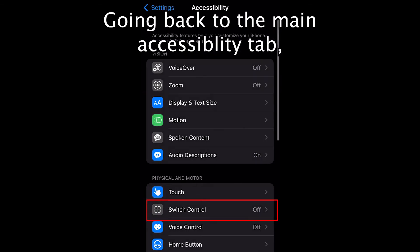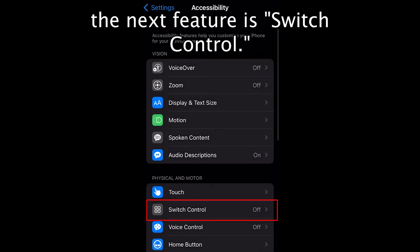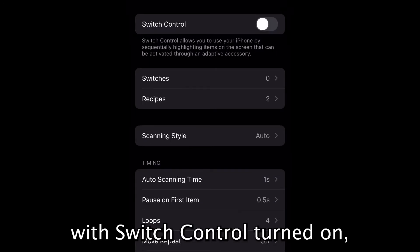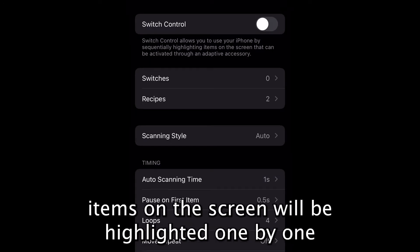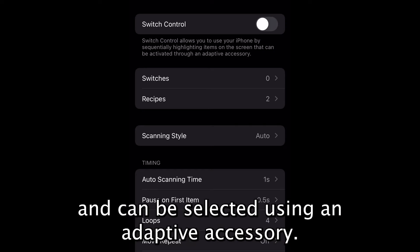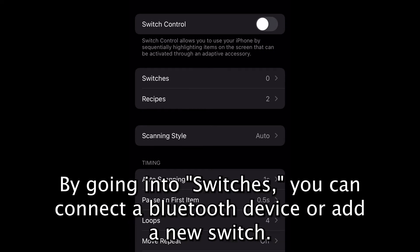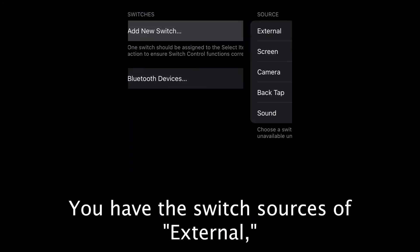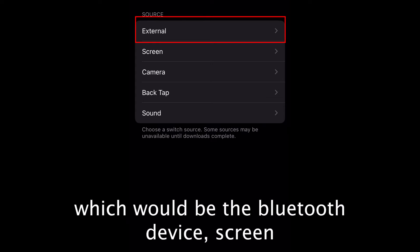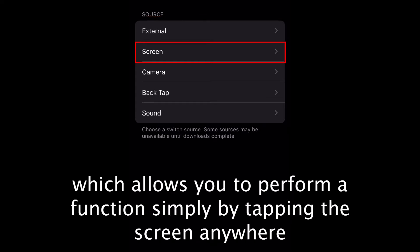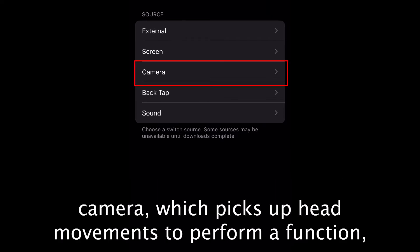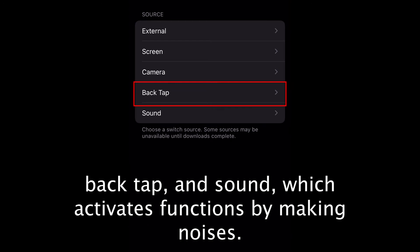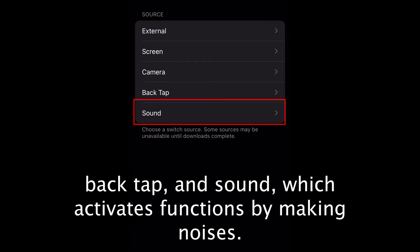Going back to the main Accessibility tab, the next feature is Switch Control. With Switch Control turned on, items on the screen will be highlighted one by one and can be selected using an adaptive accessory. By going into Switches, you can connect a Bluetooth device or add a new switch. You have the switch sources of External (a Bluetooth device), Screen (which allows you to perform a function by tapping the screen anywhere), Camera (which picks up head movements to perform a function), Back Tap, and Sound (which activates features through making noises).